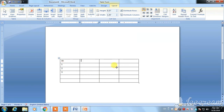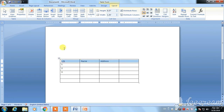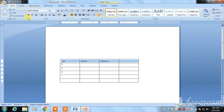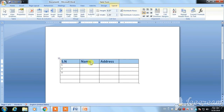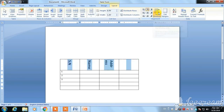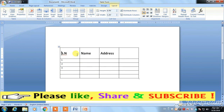I am using the text direction option. We are using text direction. Now you can practice on the table.